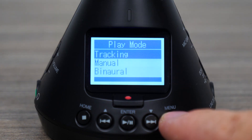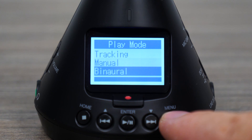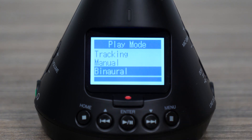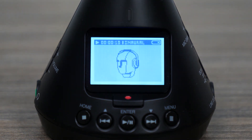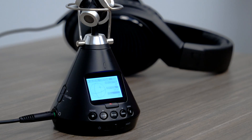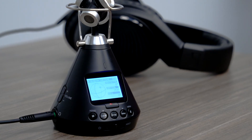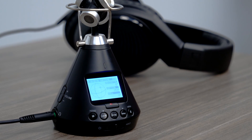Binaural will play back your audio with a stationary listening perspective, valuable for 360 experiences in which head roll is not available. Please note, binaural and stereo recordings can only be played back in the format they were recorded. For more information on the H3 VR, please visit zoom-na.com.